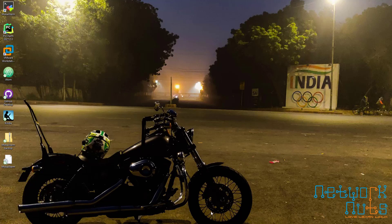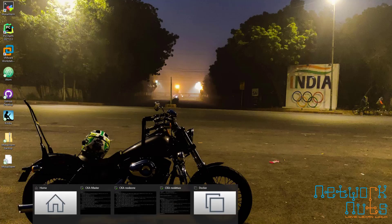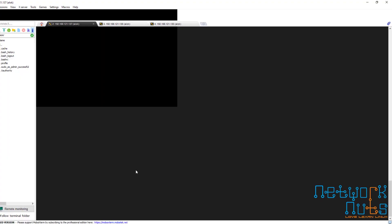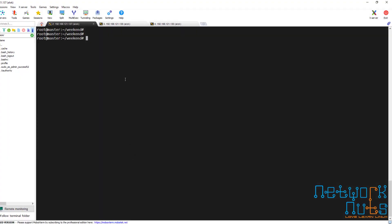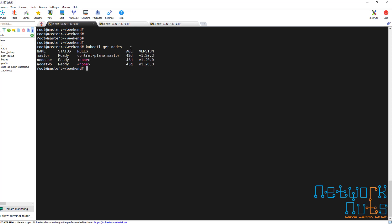So I have this cluster which is ready. I'll do a kubectl get node to check — it's running. I'm going to create a pod. We don't have any pod here, kubectl get pods shows nothing. Some people call it kubectl, some people call it kubectl — it's up to you. We have nothing here.